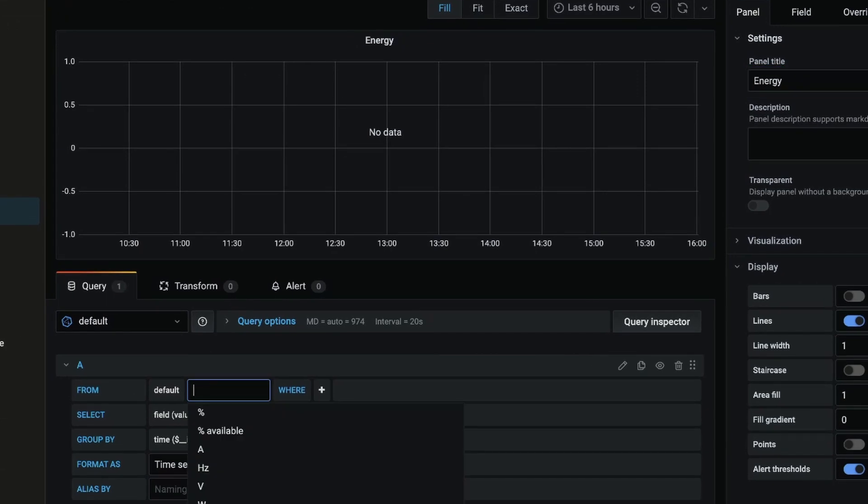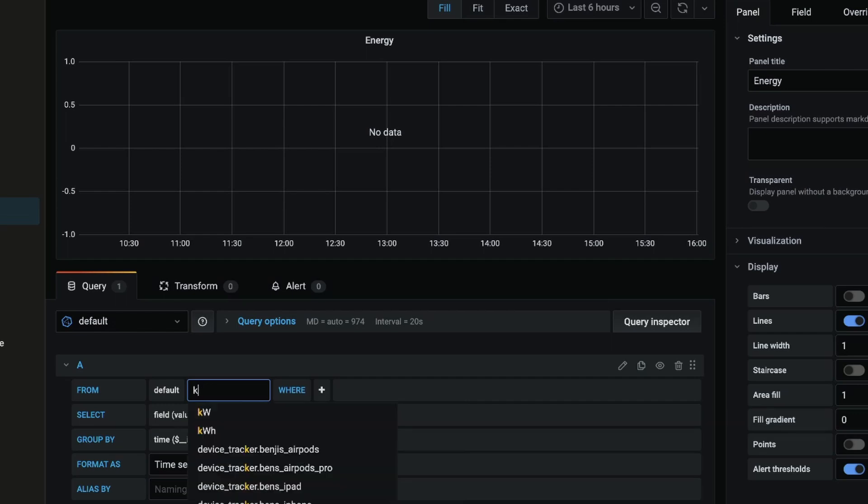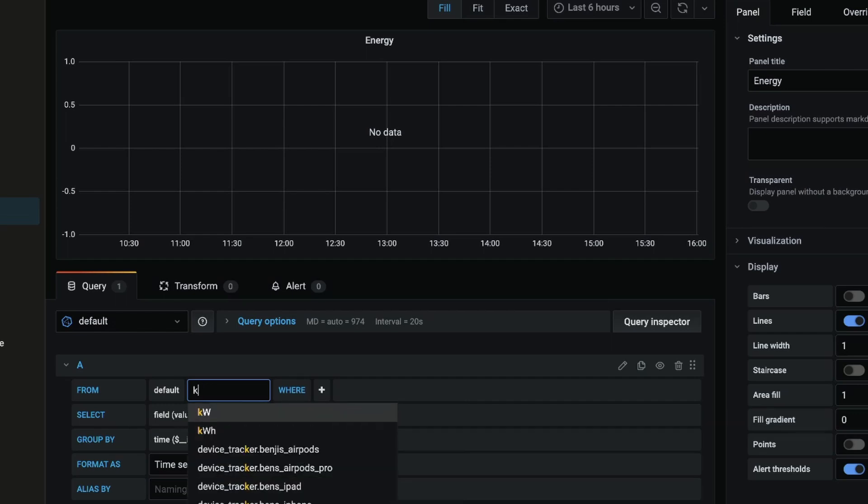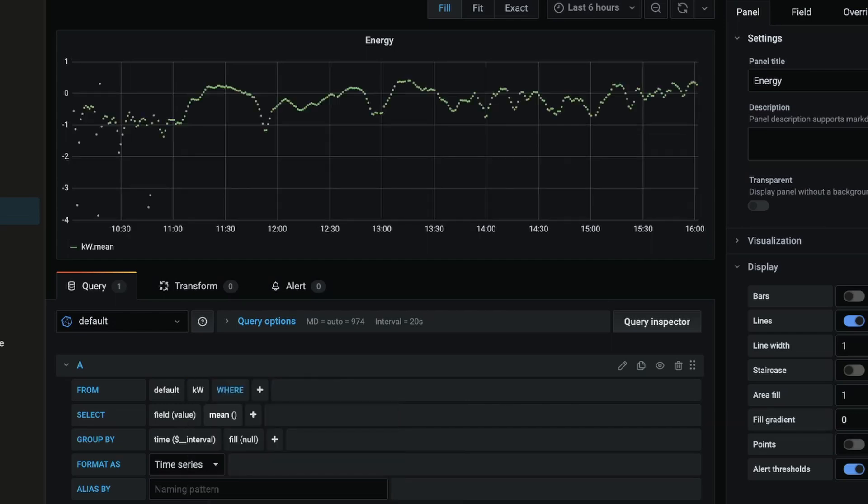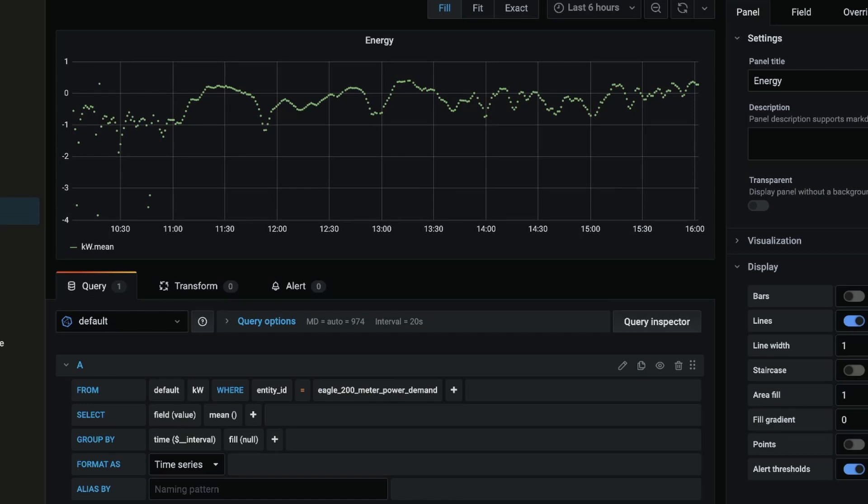So in the from section I want to grab some data from the Rainforest Eagle. InfluxDB stores data as measurements, so I'm going to search for kilowatts and grab that. I'm going to add where entity_id, so by clicking the plus I can choose entity_id, and then the select tag value I want to select the eagle_200_meter_power_demand.